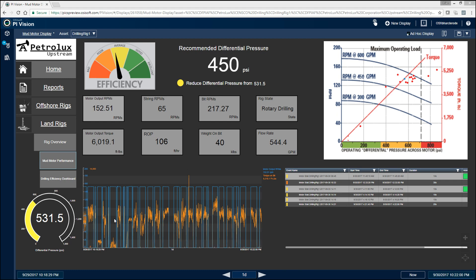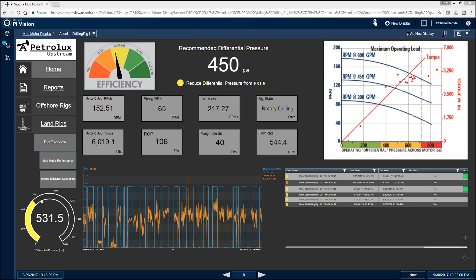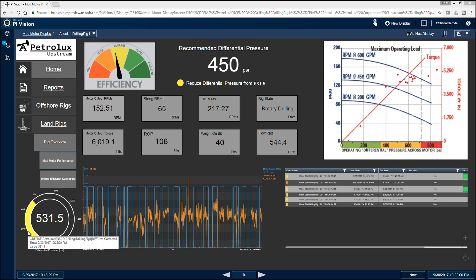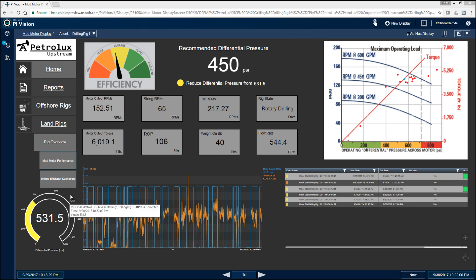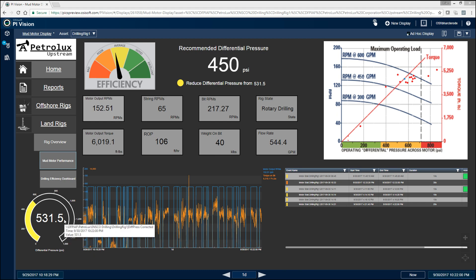Down below here in the bottom left, we have our differential pressure. That's one of the key parameters for mud motors. We don't want our differential pressure to exceed a certain level or else that's going to cause a mud motor stall. So we have our gauges here that show us, color coded, how we are operating that particular mud motor.